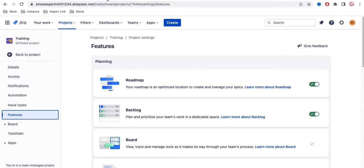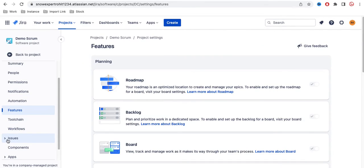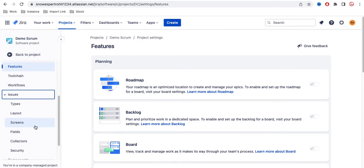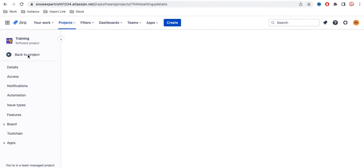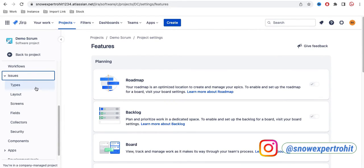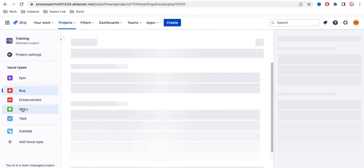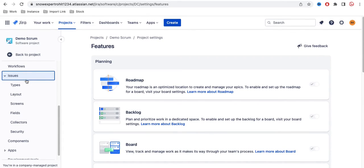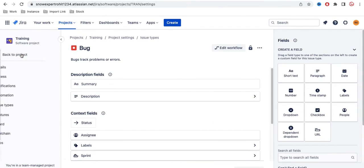Both projects have a Features section with no major differences there. However, for Issue Types, the team managed project only has options to update the issue type, while the company managed project has a dedicated section where you can configure much more — you can create issue types, update layouts, update screens, configure security, and many other options.